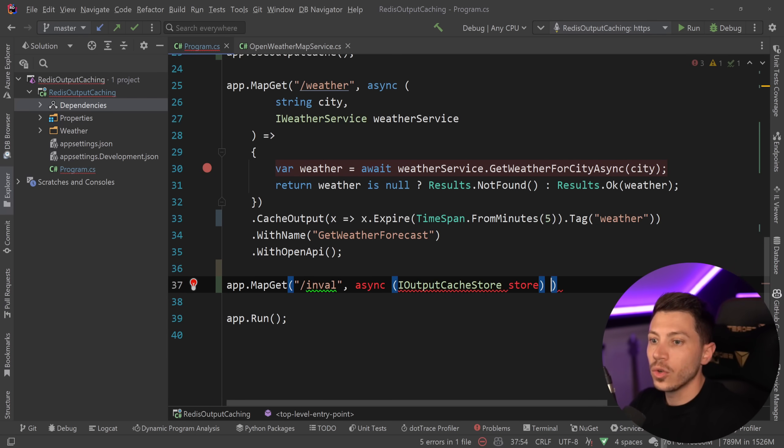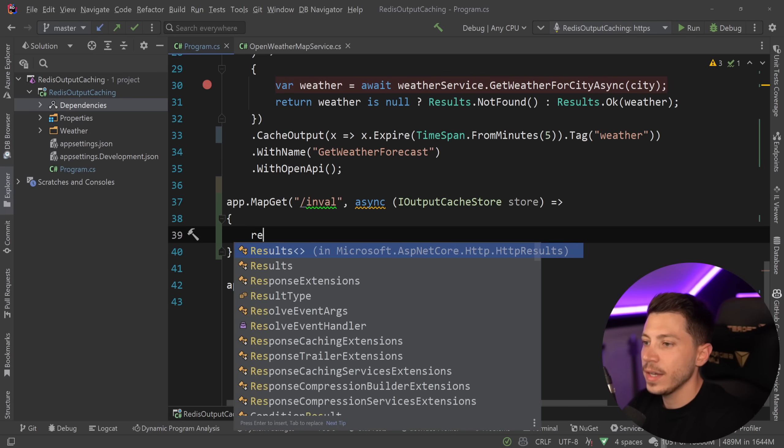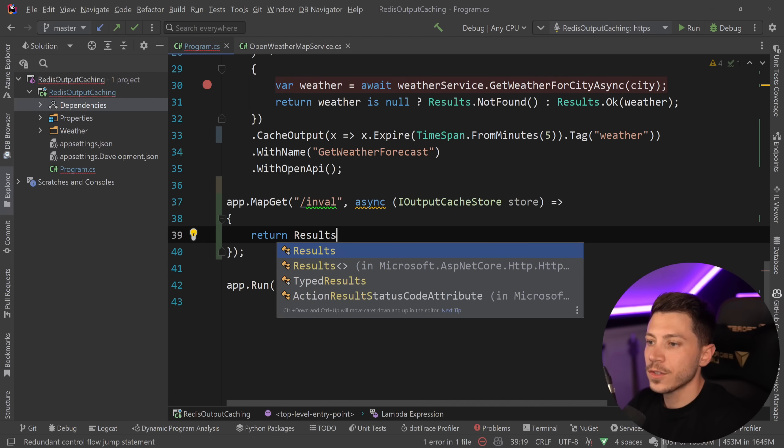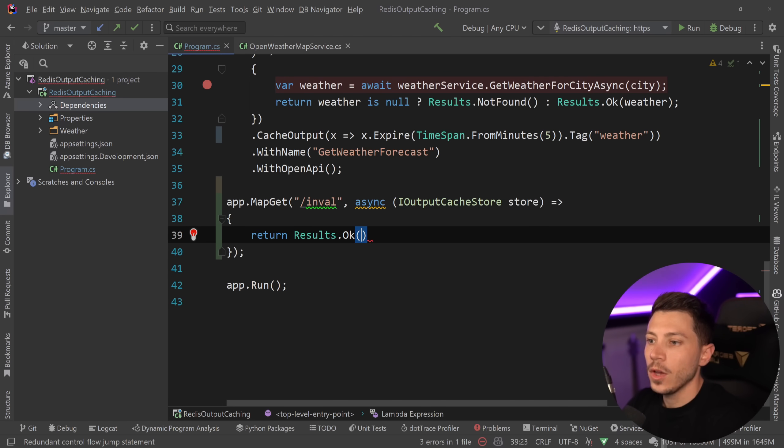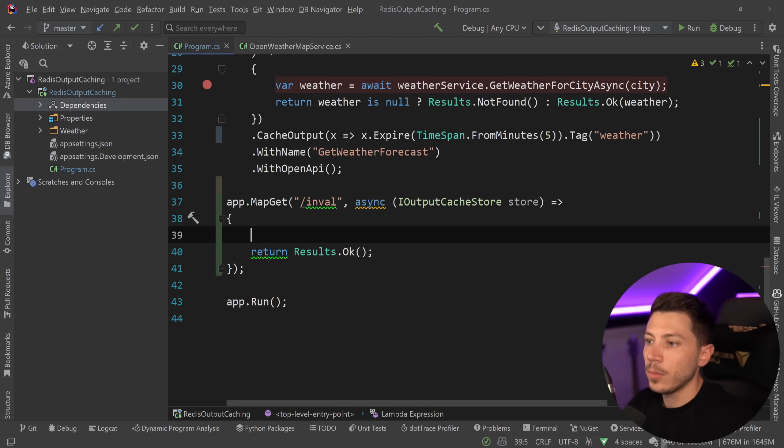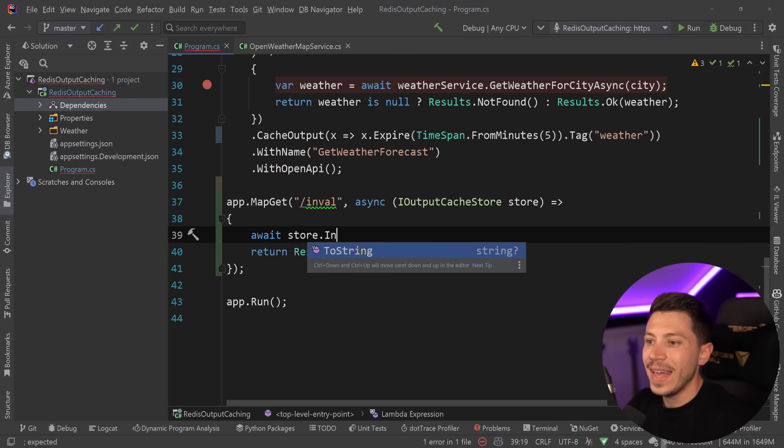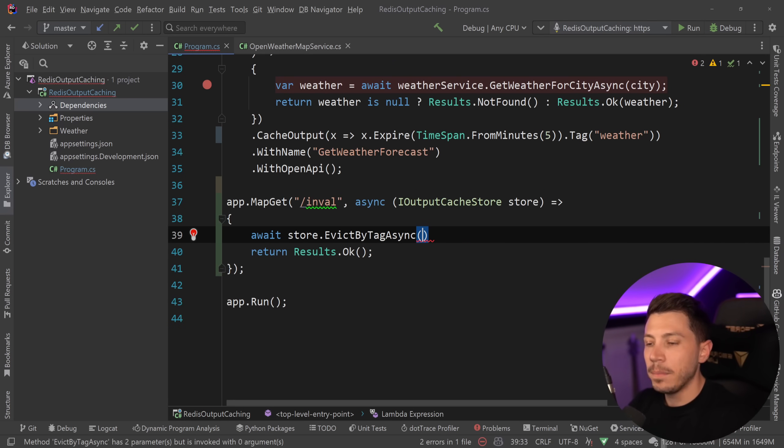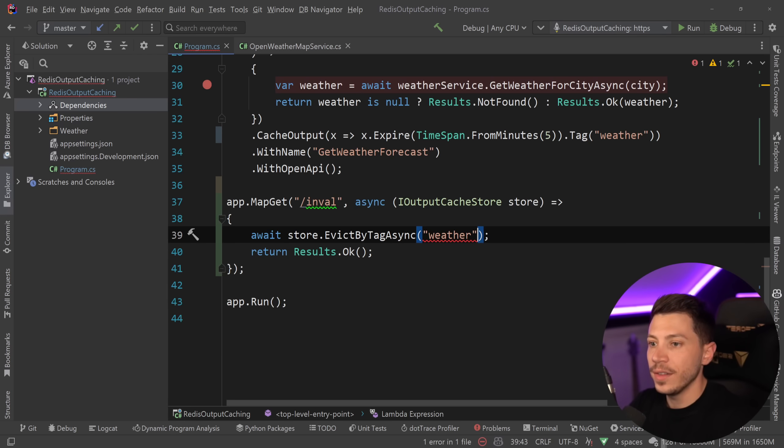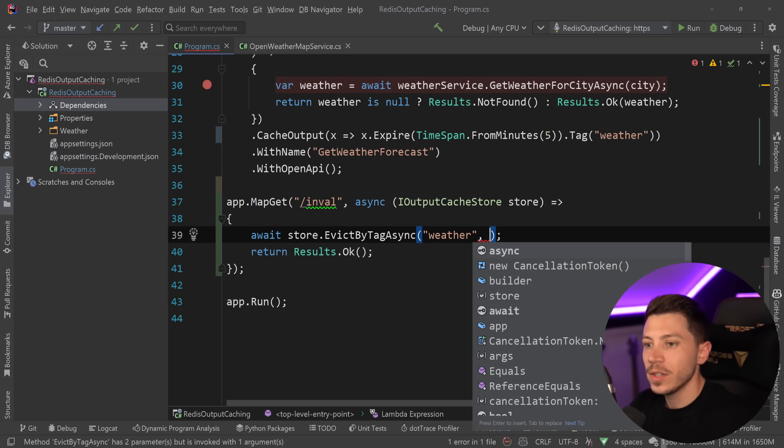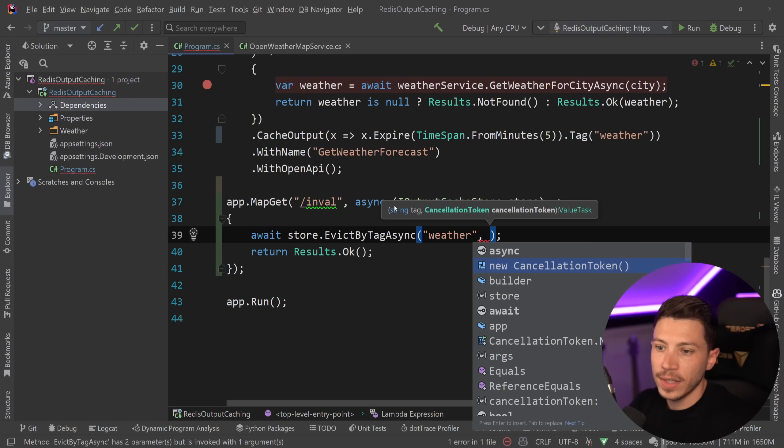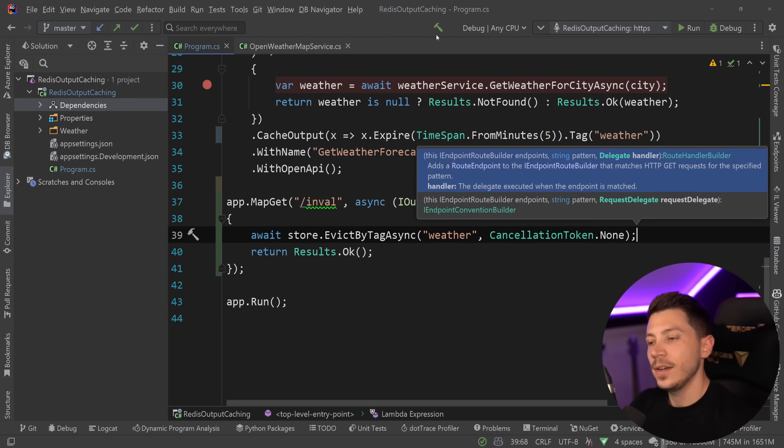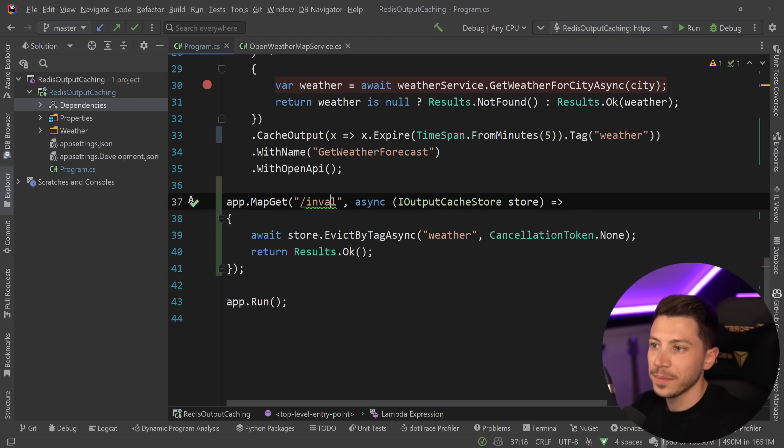And I'm going to say async here and pass down the IOutputCacheStore over here. So I'm going to say store and I'm going to say return Results.OK over here. But I'm also going to say await store.EvictByTag. And what I want to evict here is by tag weather. And this also needs me to provide the cancellation token because of course it does.